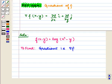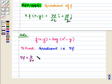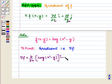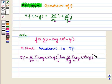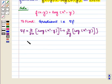So here we partially differentiate f with respect to x and with respect to y in the formula. We get the gradient of f equal to ∂/∂x of log(x² - y) î plus ∂/∂y of log(x² - y) ĵ. This will be equal to 1 upon (x² - y).